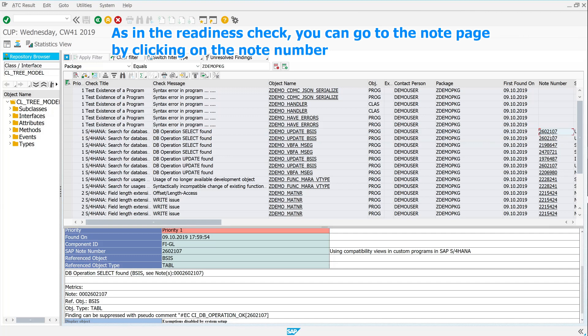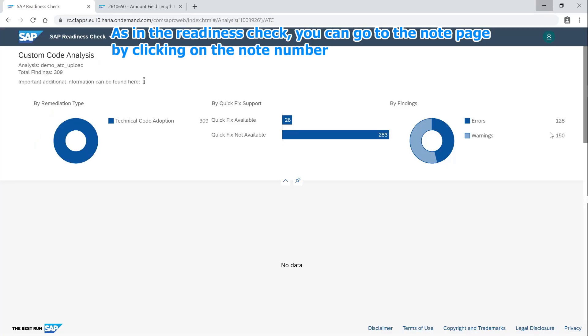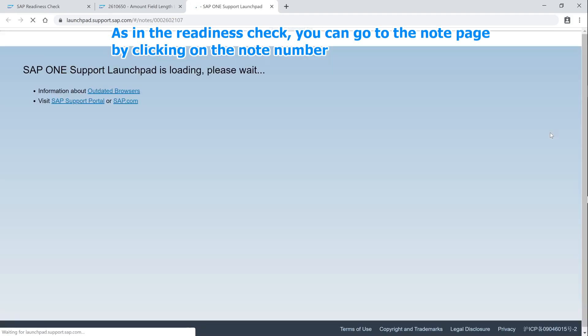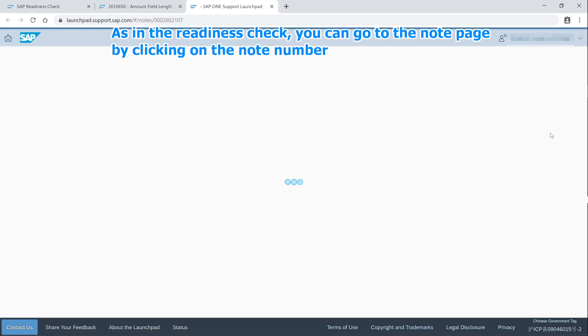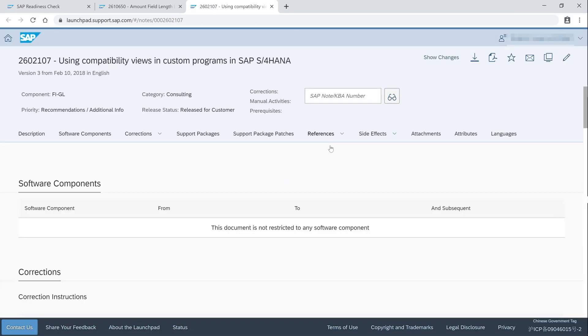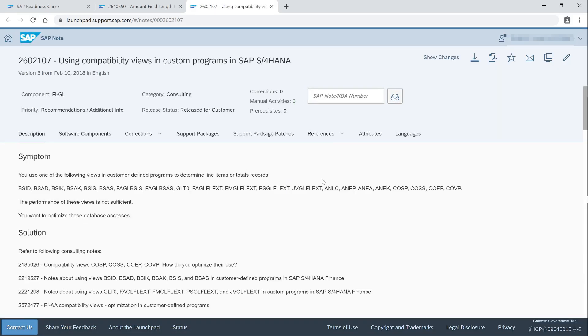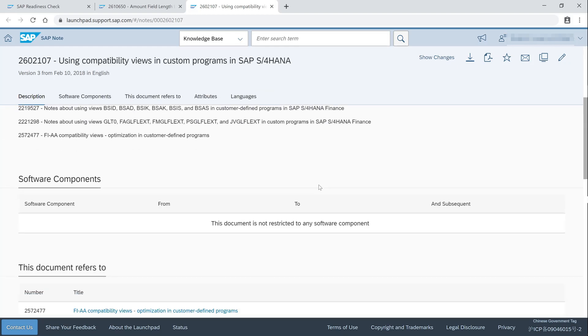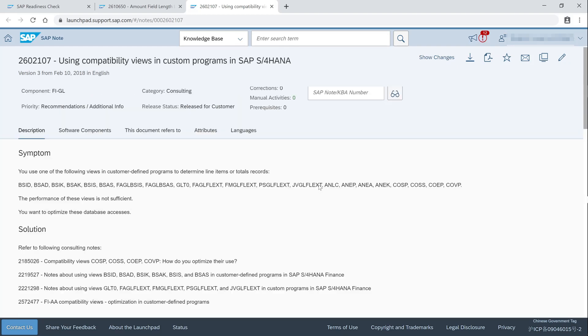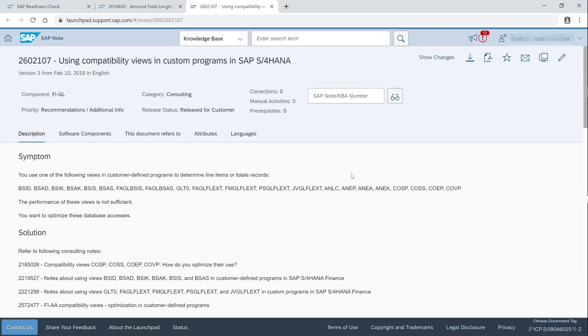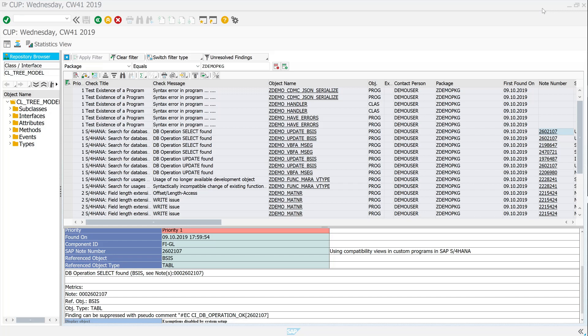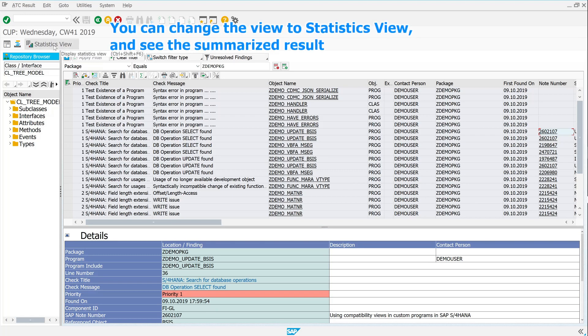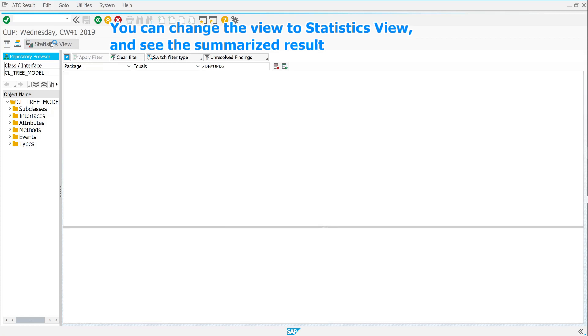As in the Readiness Check, you can go to the note page by clicking on the note number. You can change the view to statistics view and see the summarized result.